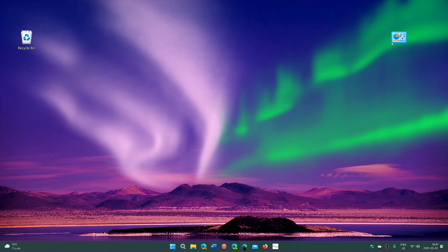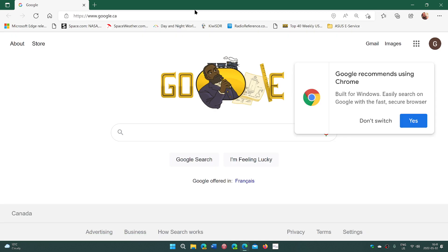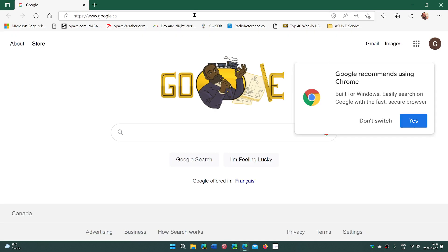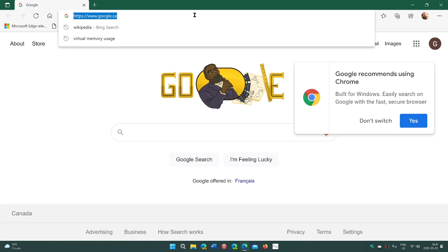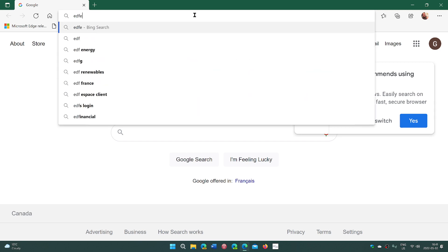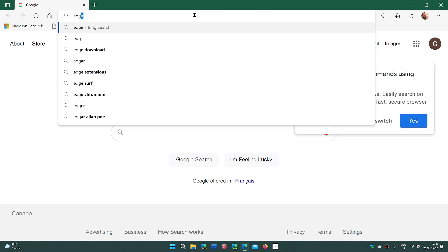So go into your Edge browser. At the top, in the address bar, you will click and you will put Edge, edge, edge